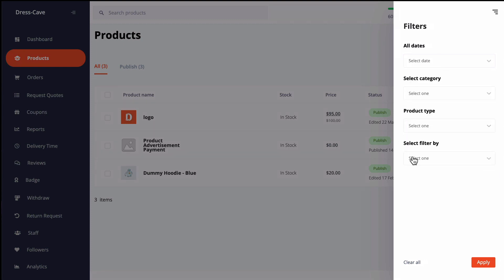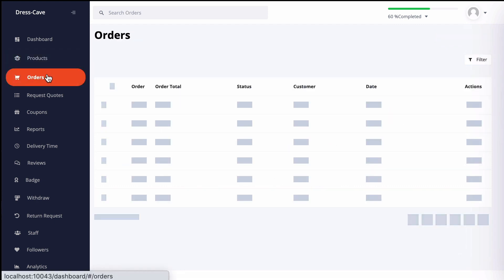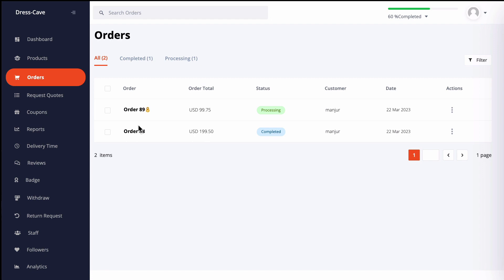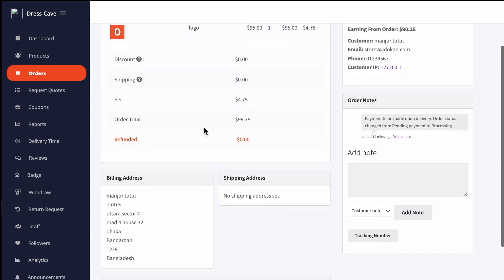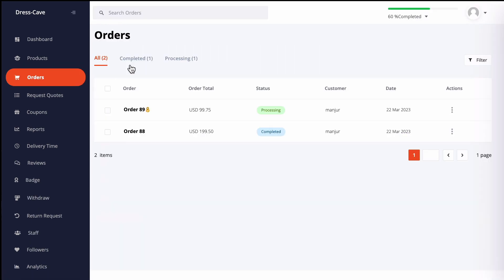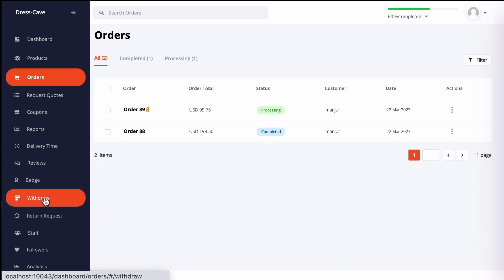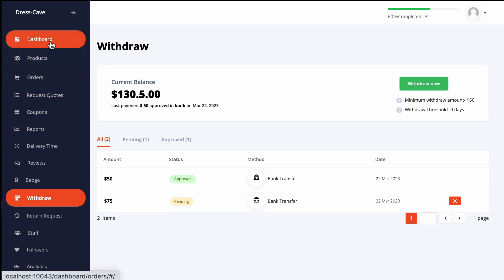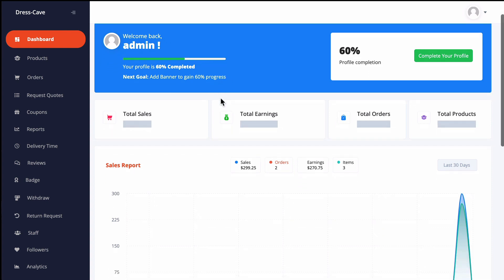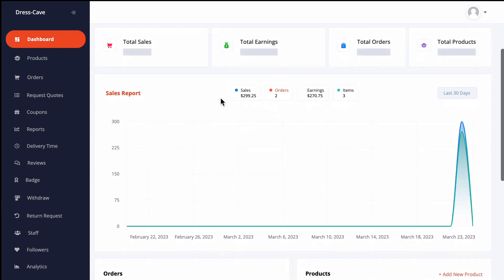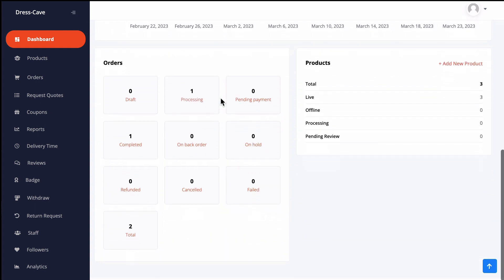You can easily view the other details from here. The withdrawal page has been redesigned as well, so that vendors can manage withdrawals easily. This is it. This is your new and attractive vendor dashboard for your marketplace.